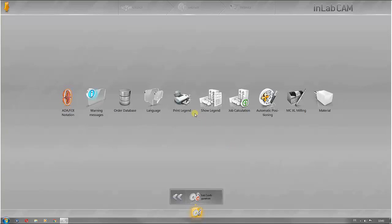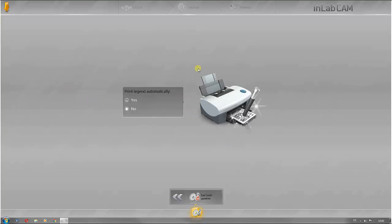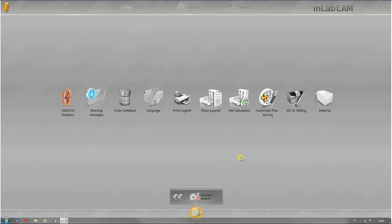You can also set the legends to be printed automatically. Click on this symbol to set the software language.